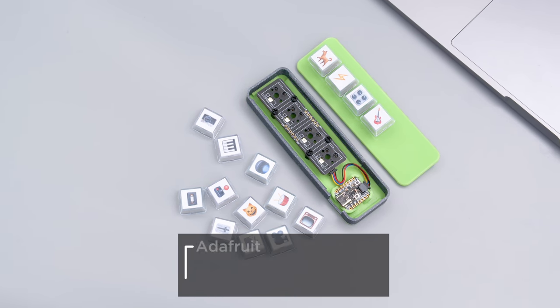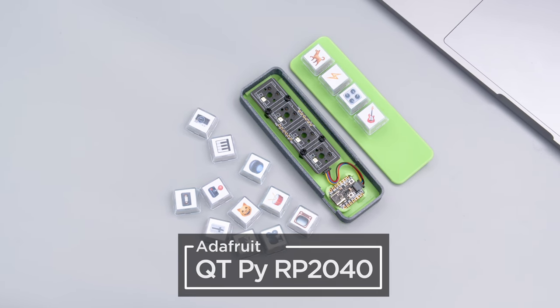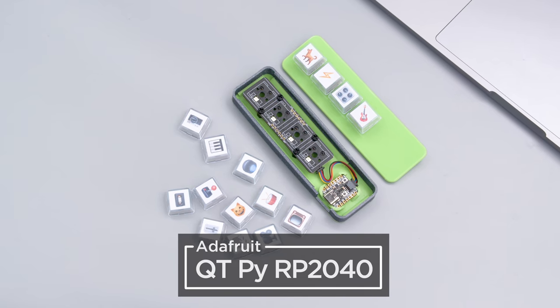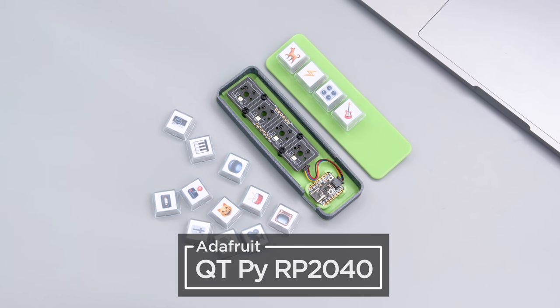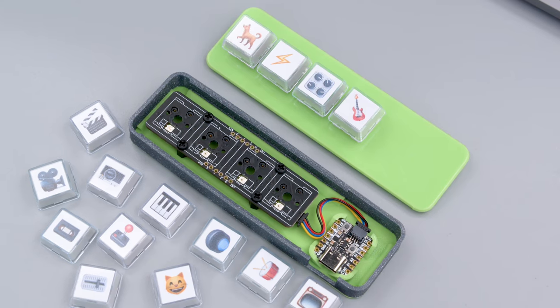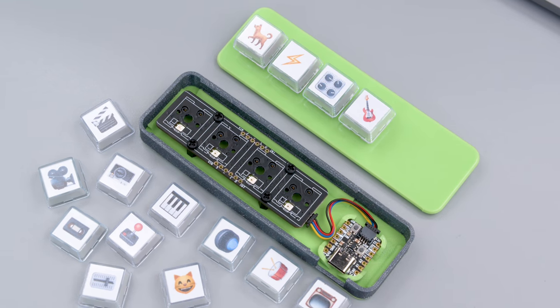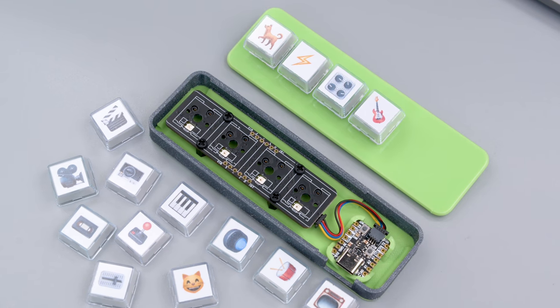The Adafruit CutiePie RP2040 is the perfect little CircuitPython board for this project. There's no soldering required and you just connect the 1x4 Neo key with a Stemma QT cable.